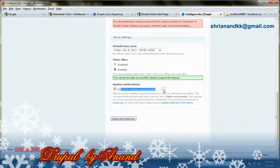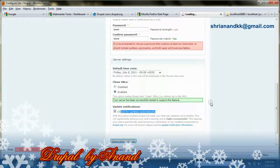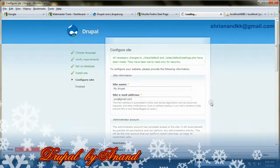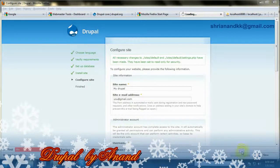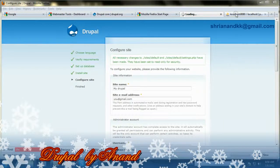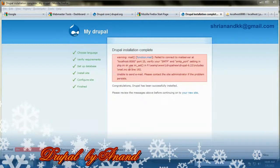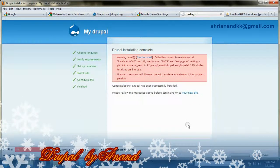Now you have to enter your site name, your username, your email address, and your password. In case you want clean URLs, you can check enabled. It is very important to have a tick on 'check for updates automatically', and then you can save and continue.